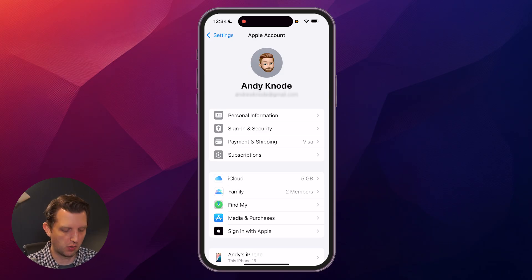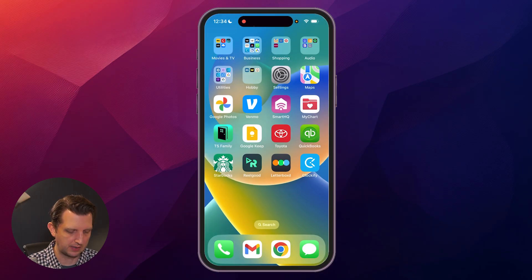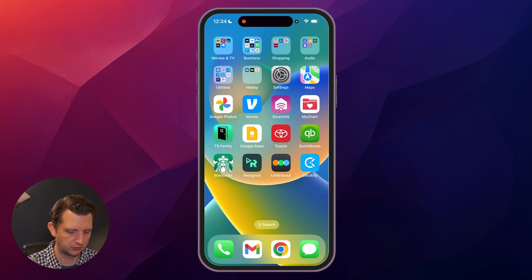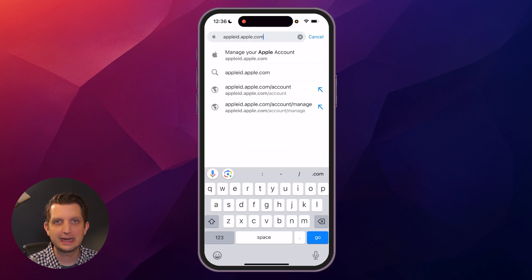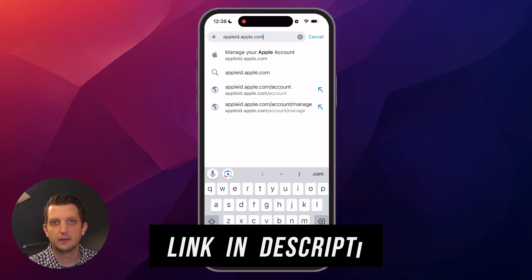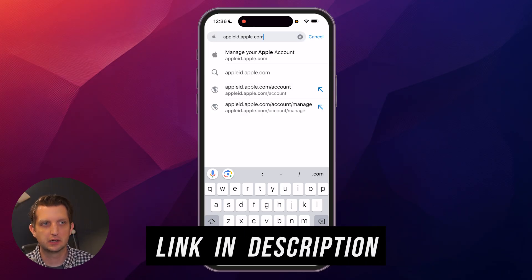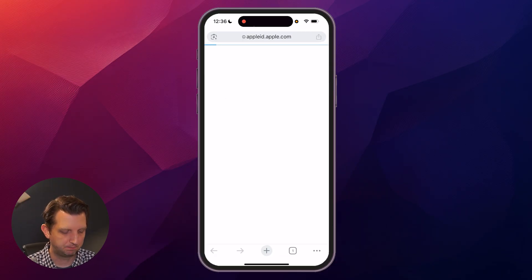So to do that, we're just going to go over to your web browser — you can use any one you want, I'm just going to use Chrome. You're just going to type in appleid.apple.com, and I'll even put a link in the description so you can just click on it that way. Tap on that.